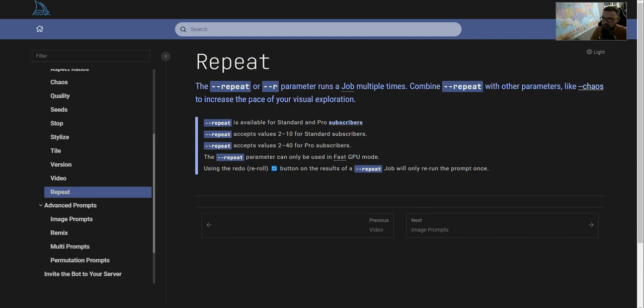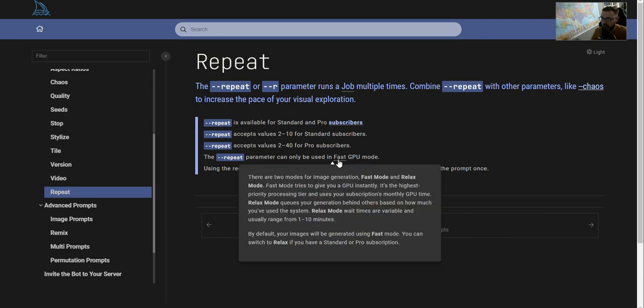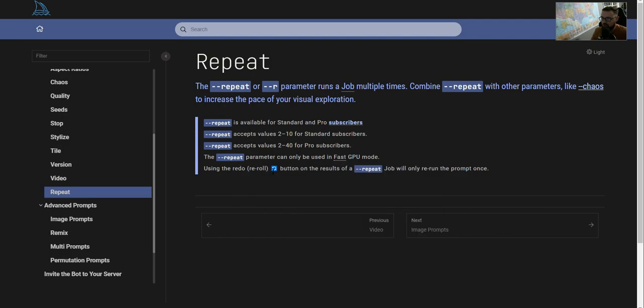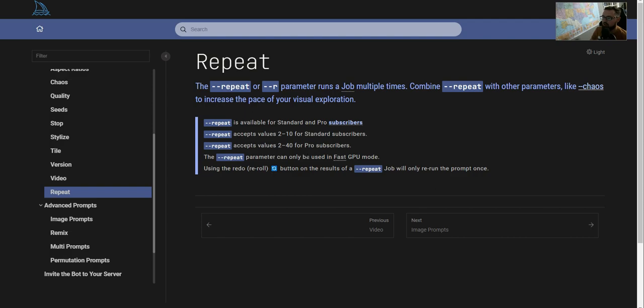It just means you can basically say, hey, I have this prompt and I just want you to repeat it however many times. You can also use the reroll button. This just gives you a preset reroll setting for however many times you want.